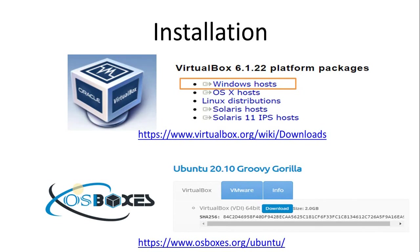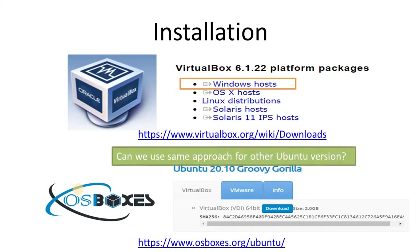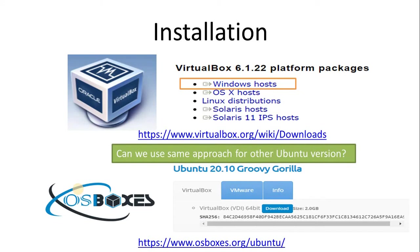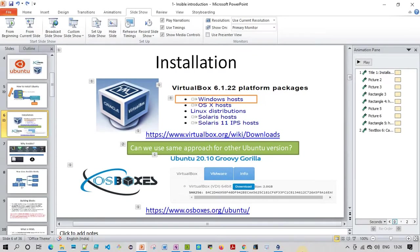Now, these are the installations required if you want to set up. First, in this demo, I am going to install VirtualBox, and once VirtualBox is installed successfully, I am going to download the Ubuntu VDI image. Now the question is, can we use a similar approach for other Ubuntu versions? The answer is yes, you can use a similar approach. Let's see how we can install Oracle VirtualBox.